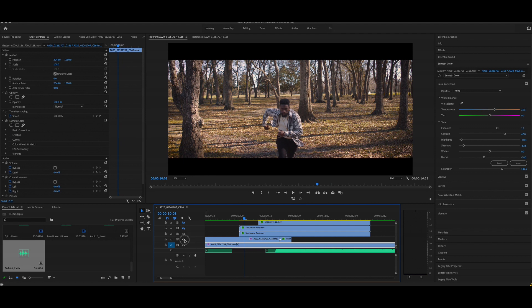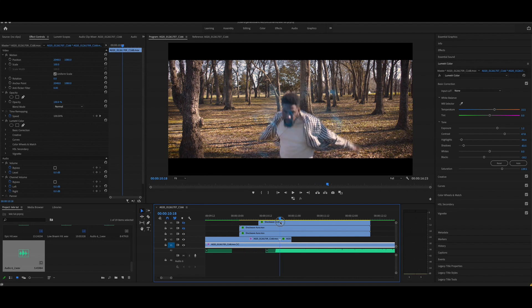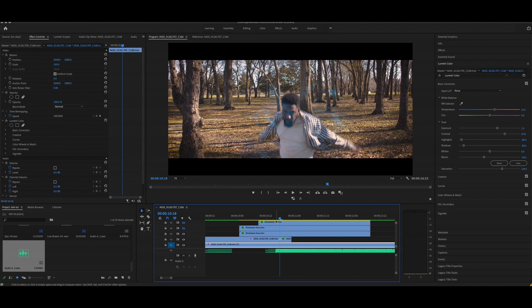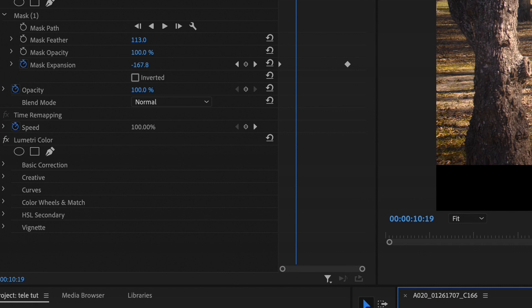You're gonna put the blank shot under the subject that's running, and then you're gonna create a mask around the subject at the beginning of the clip. You're gonna create a keyframe for the expansion. You go a few frames forward and you're gonna bring that expansion to a negative.